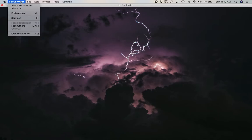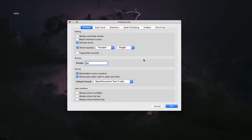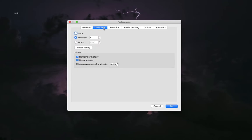If you go to the actual FocusWriter section and click preferences, it's going to give you even more options. It'll have your general area, and then you can mess around with your daily goals. Right now mine is set to writing five minutes per day.